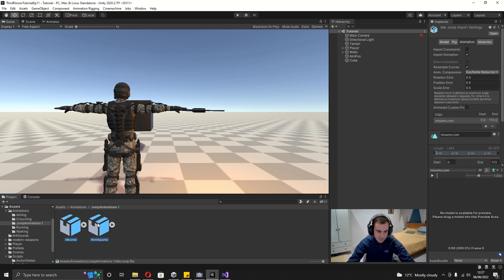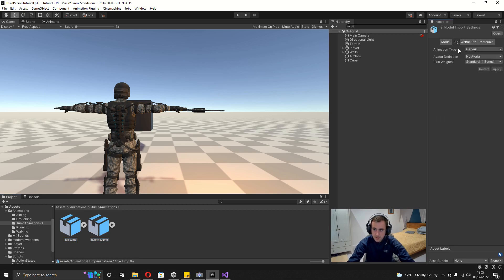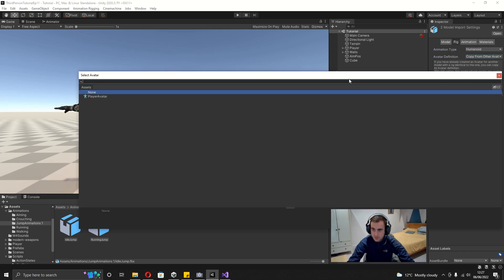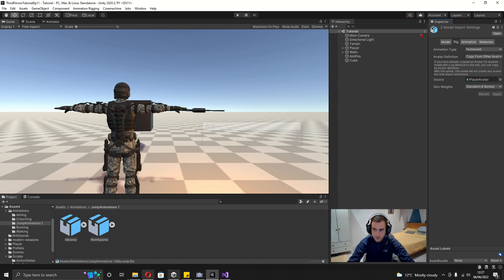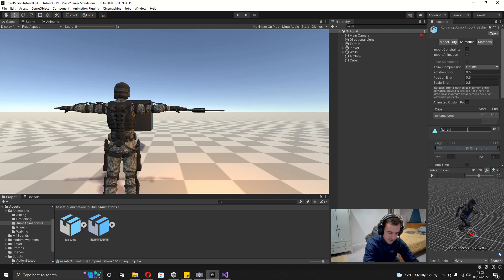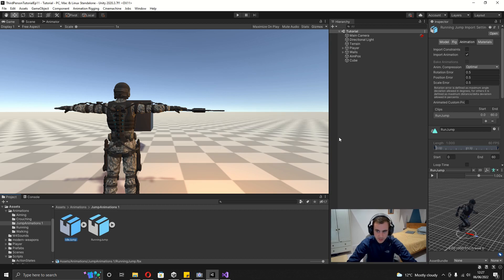Select both animations, go to the Rig tab, set the Animation Type to Humanoid. For Avatar Definition, choose Copy From Another Avatar, and set the Source to the player avatar, then hit Apply. Check both animations and rename them — I'll change mine to Run Jump and Idle Jump.